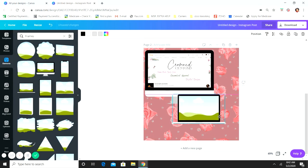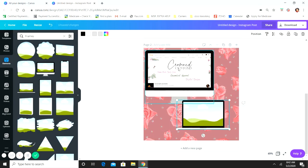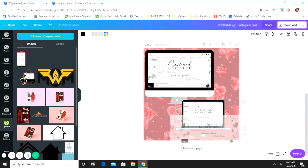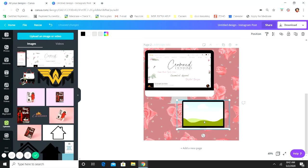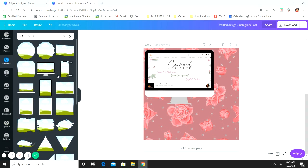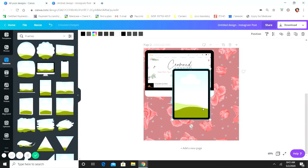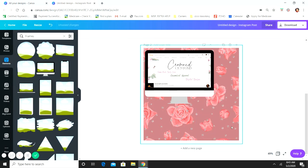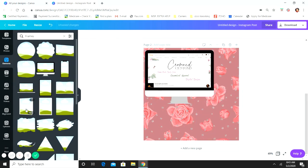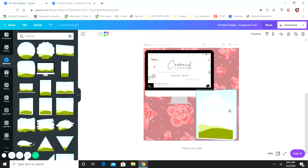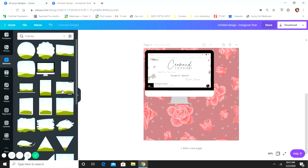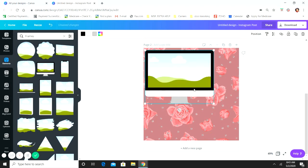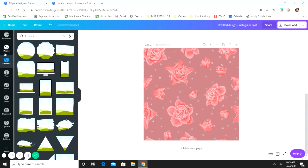Canva also has a laptop frame — use the same computer screenshot for that one. They also have an iPad frame and some book frames like a textbook, though I don't really use those. But there are options and they're all available on the free version.